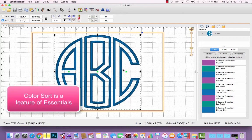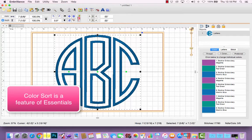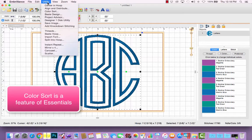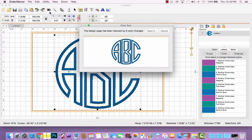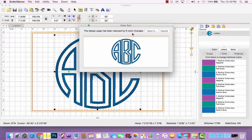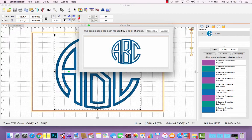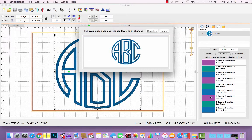Now, if you happen to own Imbrilliance Essentials, you can do something to save yourself some time at the machine. And that's up here, you can go under Utility and choose Color Sort. All right, it's going to tell me that this design page has been reduced by six color changes. And that's because it's going to group these colors. Since none of my letters overlap, it's going to take all three of the placement stitches and group them together. So there's one purple step.